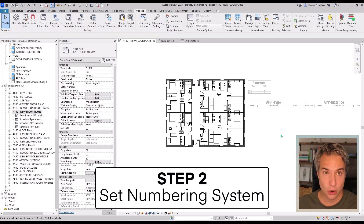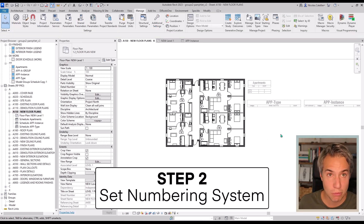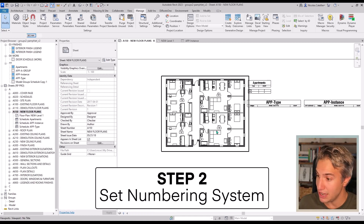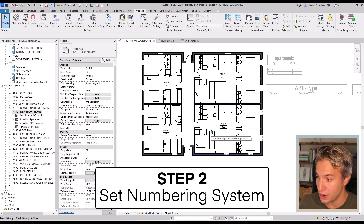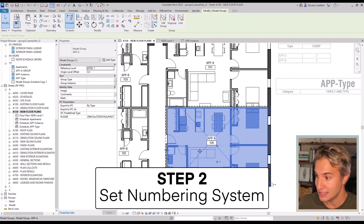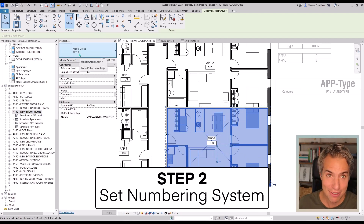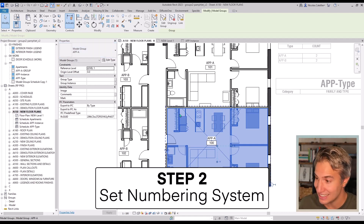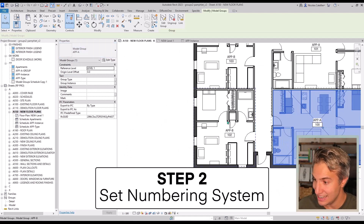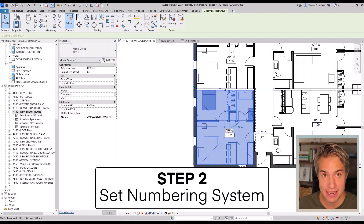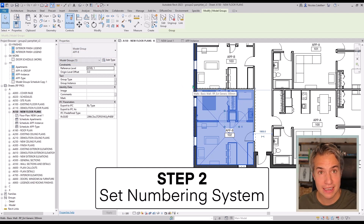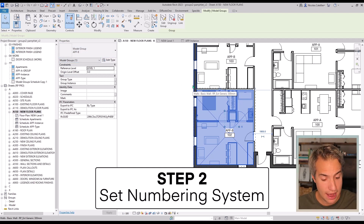The second step is quite simple: set a numbering system. Make sure that the way you name your groups is organized. In this case, this model group is called 'app A' for apartment A, and apartment B is called 'app B'. Always use the same prefix, and then you can use a numbering system with either a letter or a number.